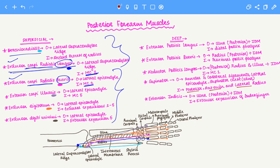The supinator originates on various ligaments — the annular and collateral ligaments associated with the elbow — as well as the lateral epicondyle on the humerus and the supinator crest on the ulna. It inserts onto the exposed parts of the radius: the anterior, posterior, and lateral sides.